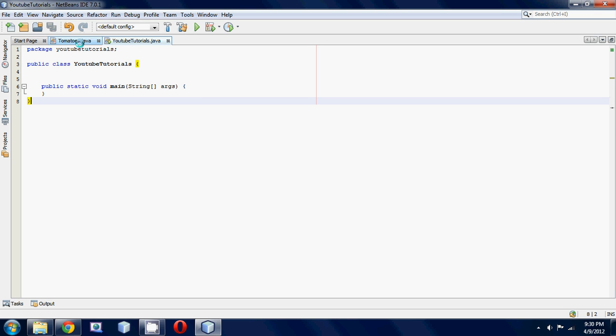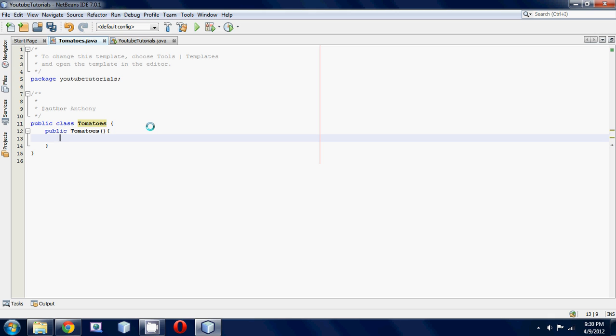Make sure you have your second class made. Mine's the tomato class as usual. Let's make our basic little constructor here. So public tomatoes, and then do your curly braces.